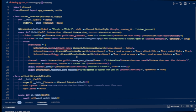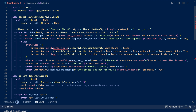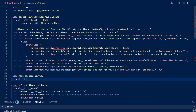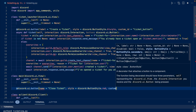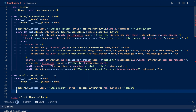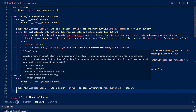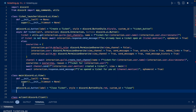Now let's go to our code. So we're going to create a view subclass with a button called close. This is our view subclass — I called it main because this is going to be our control panel in a sense for our ticket. We're going to call it close ticket. It's going to be red and its custom ID is going to be close. We set timeout to none because we want the view to be persistent.